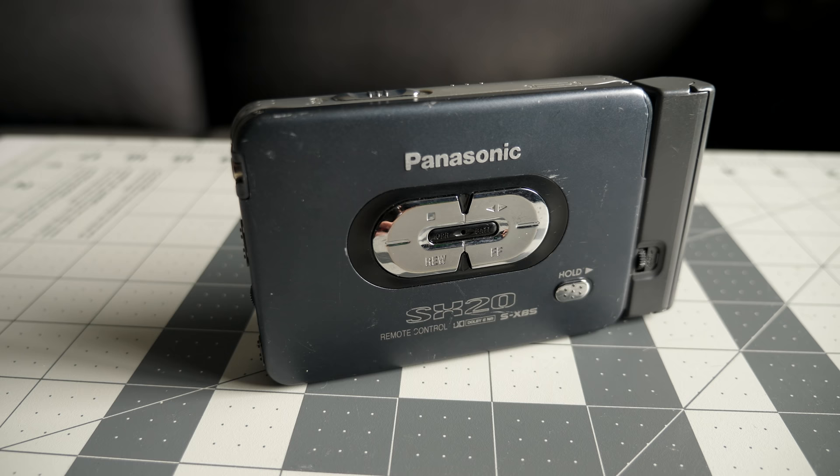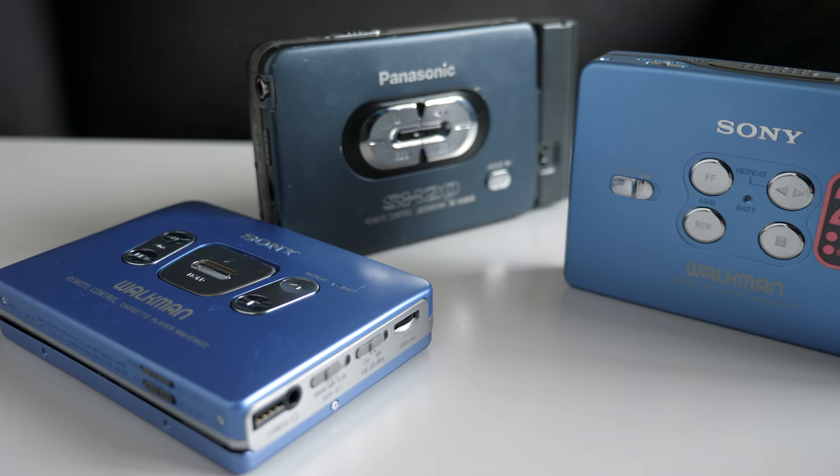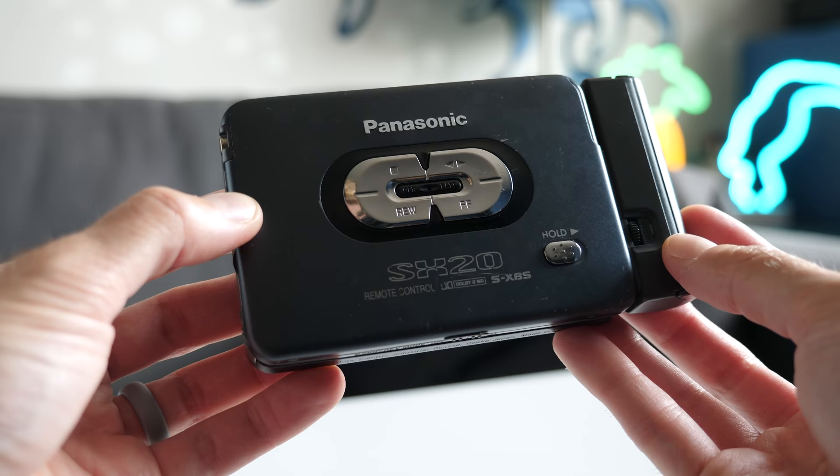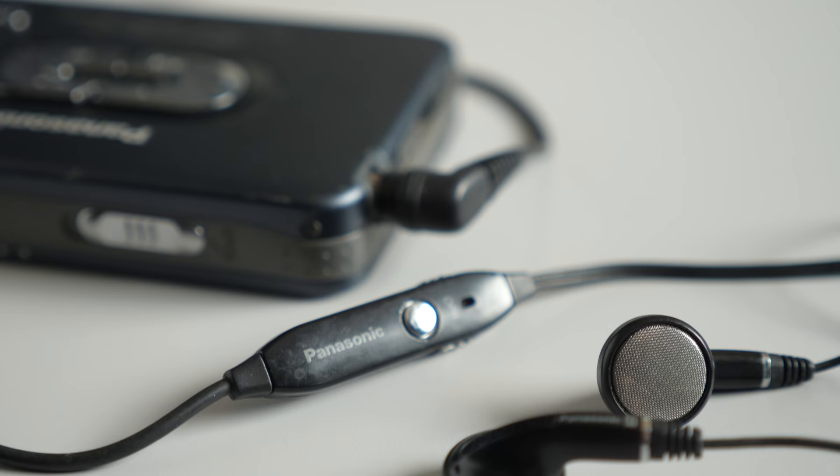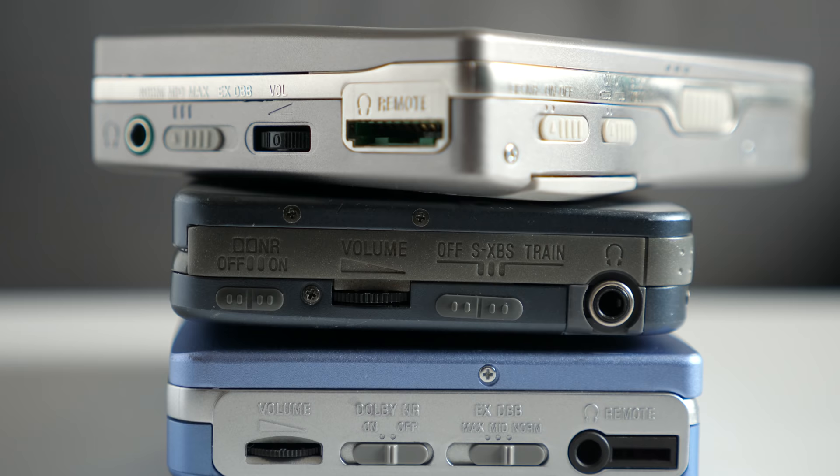Instead of another Sony model, I picked up a Panasonic RQ-SX20. It was released in 1997 as a mid-range model in its lineup. It has many similarities to its Sony counterparts, both in appearance and in features. Its enclosure is made out of metal, and it features auto-reverse, Dolby B noise reduction, bass boost, and can also support an inline remote control. Competition was fierce in this segment of the market, so these were all considered core competencies of any player at its price point.